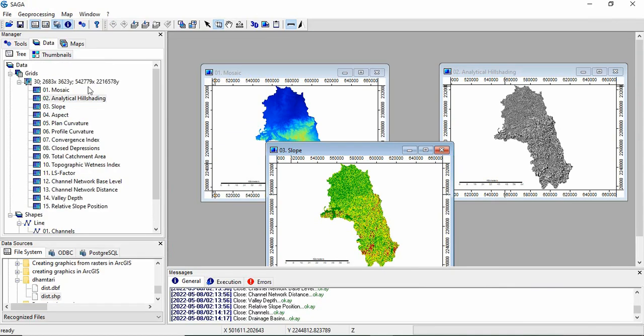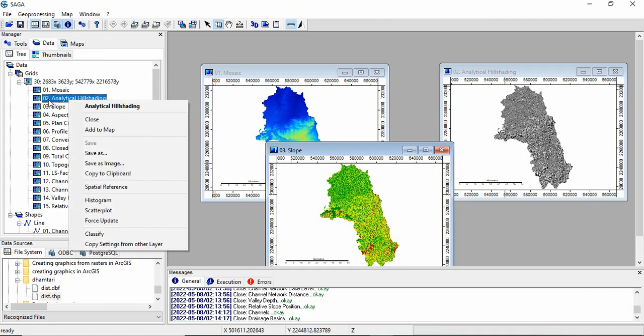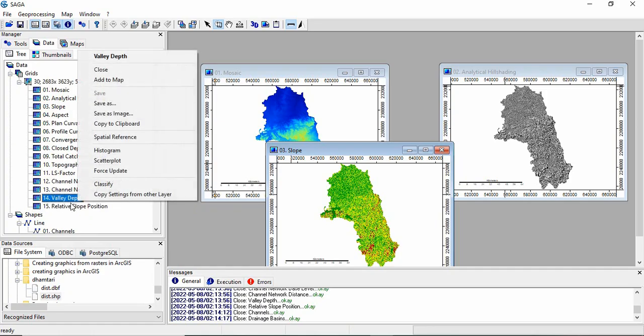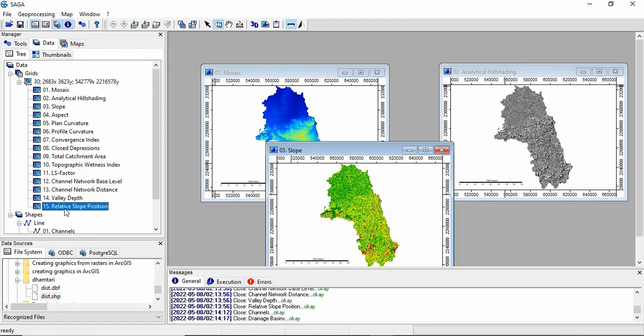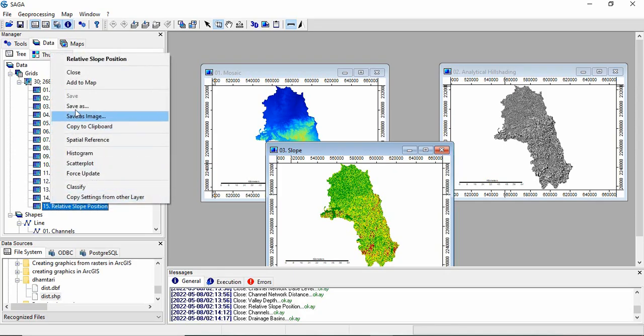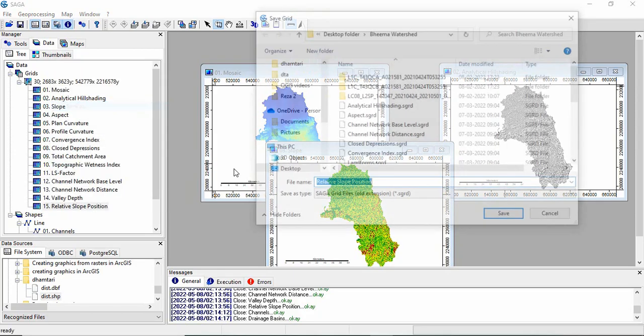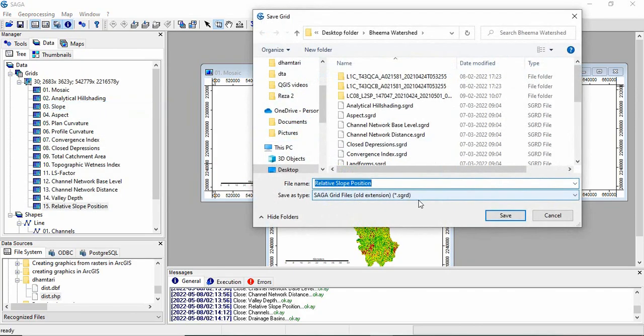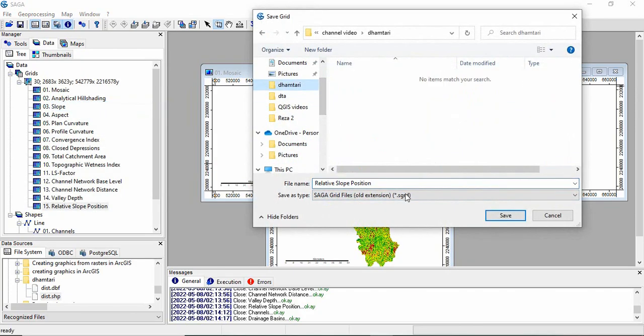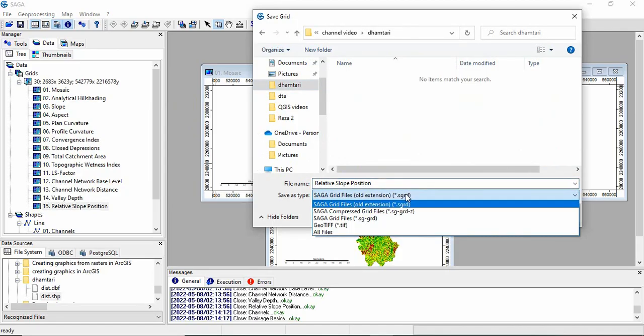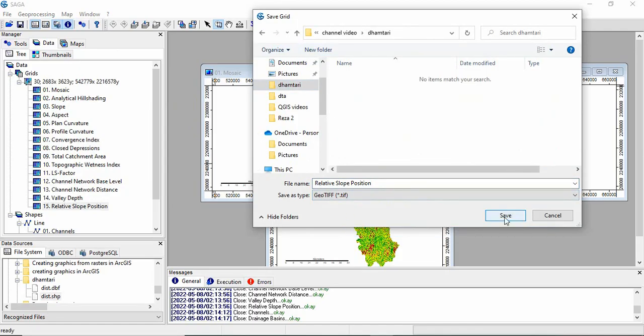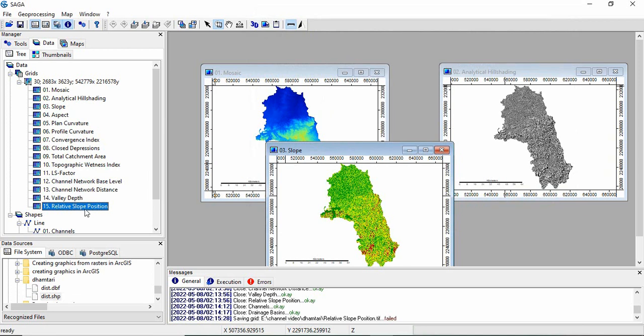Now, we can save all these generated rasters, one by one or at once. For one by one, suppose you want only some raster to be saved, then you can. Like I want relative slope position, just right click on relative slope position, and then save as, and you can save it as either SAGA grid or GeoTIFF. I have saved it as GeoTIFF.